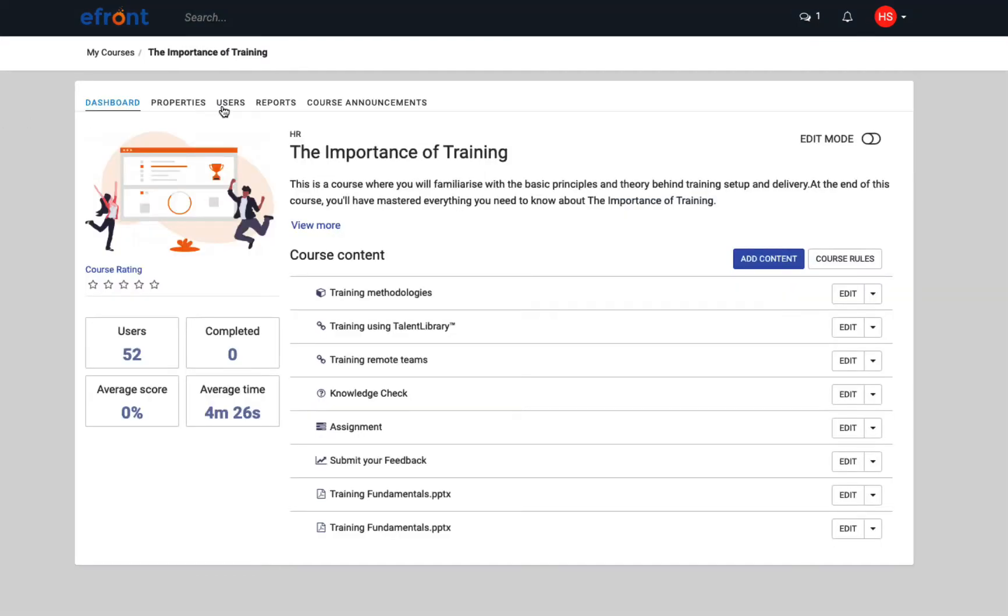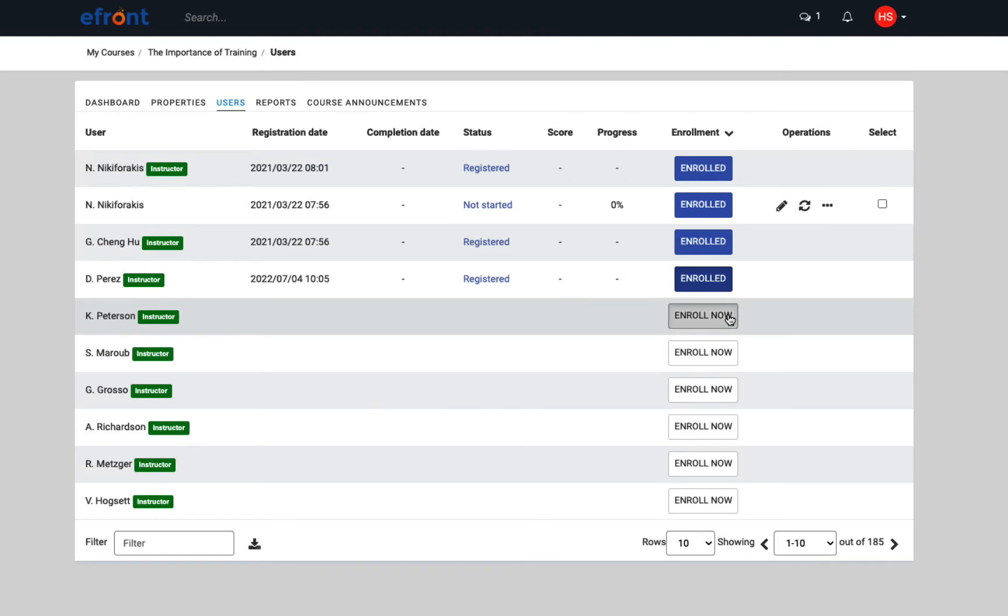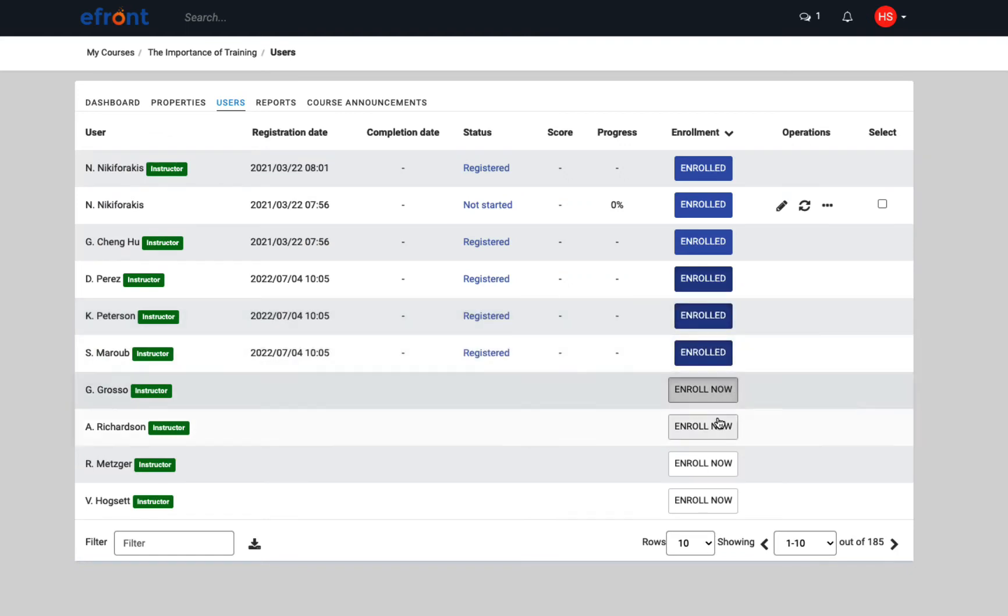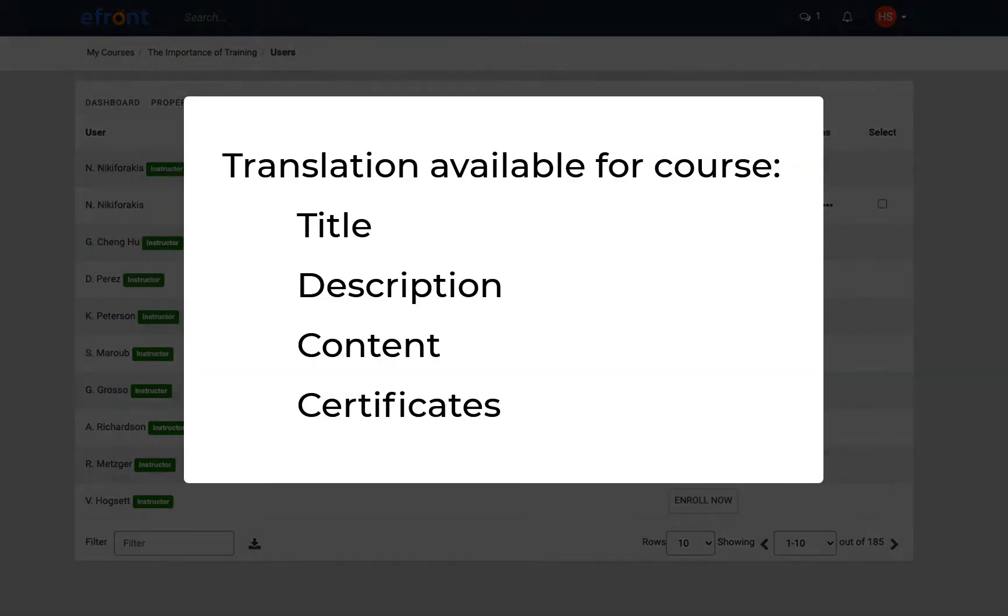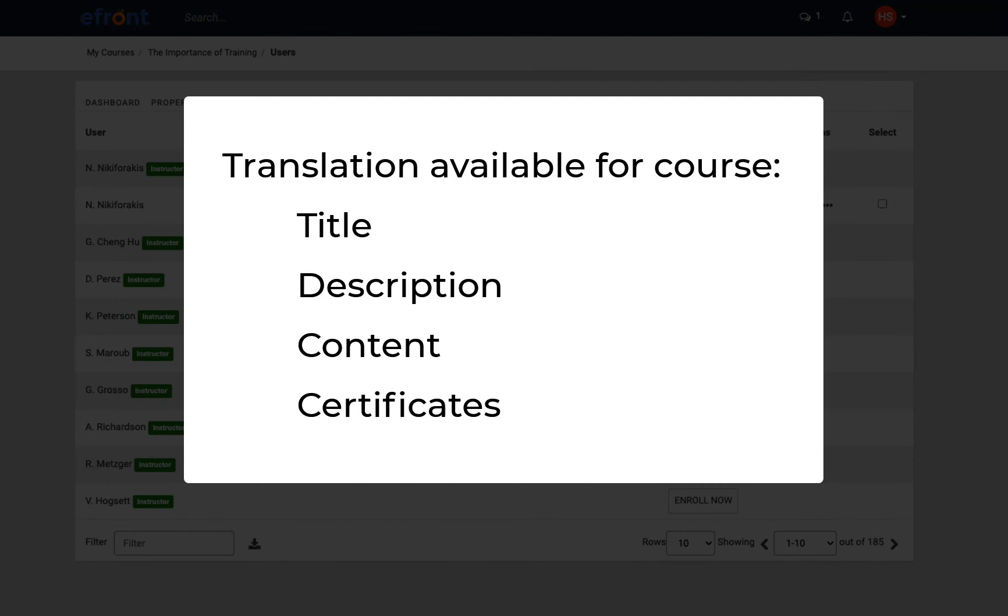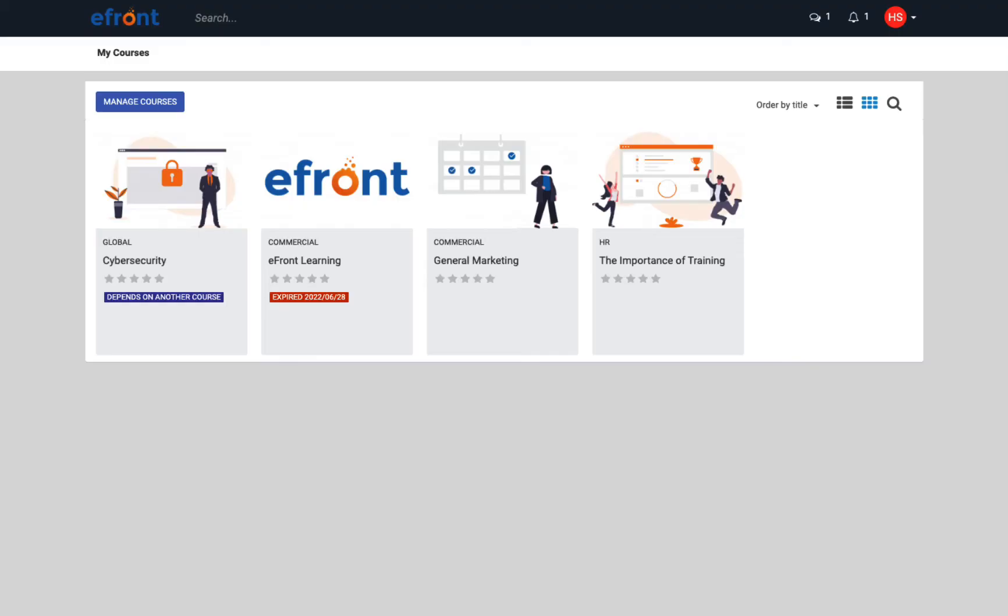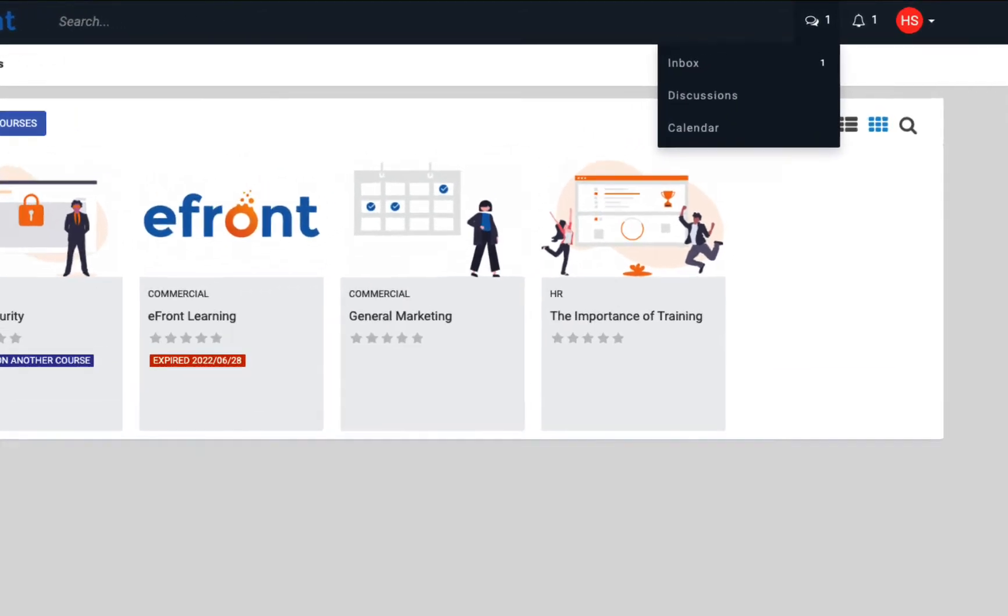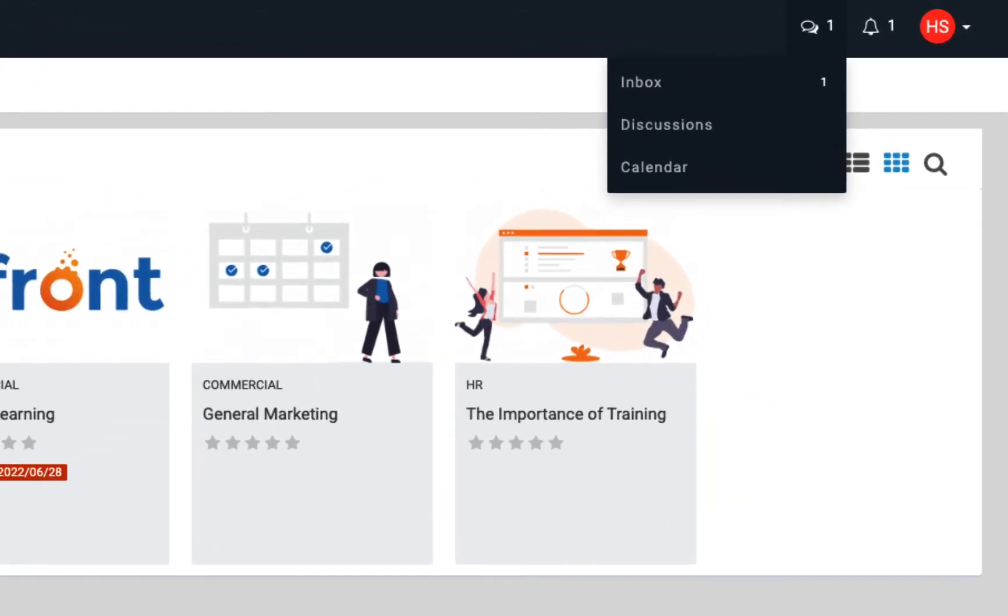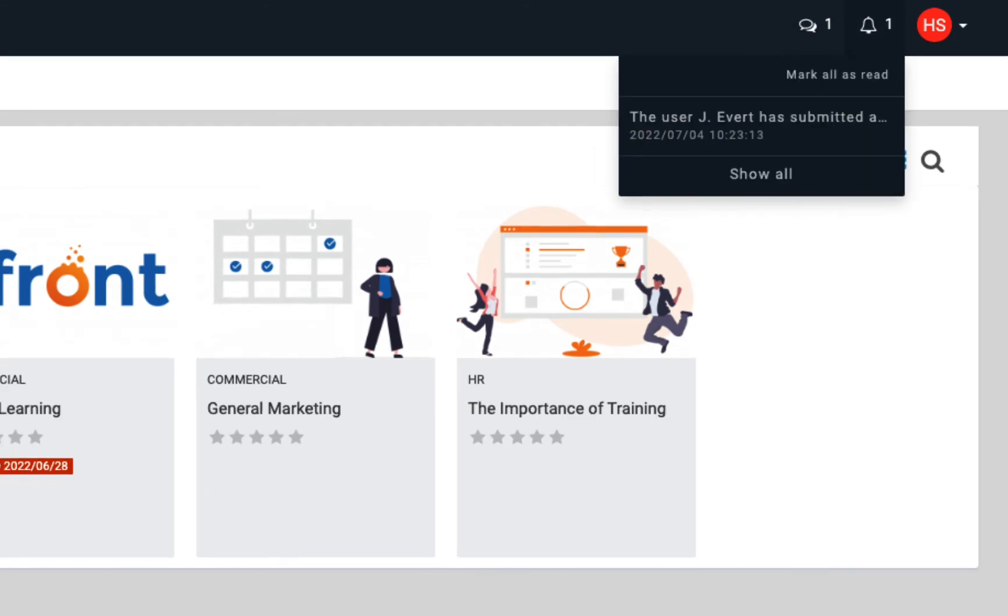Once you're done, you can start assigning the course to users. With the multilingual feature, you can have different versions of specific content and items translated according to a user's profile language. Going back to the instructor dashboard, instructors have the option to contribute or create new discussions, add events to the calendar, and view alerts to help them score assignments.